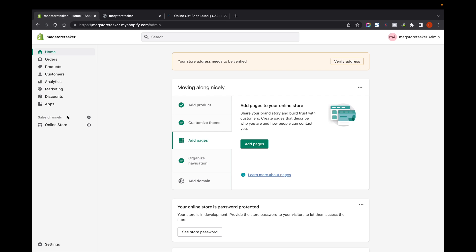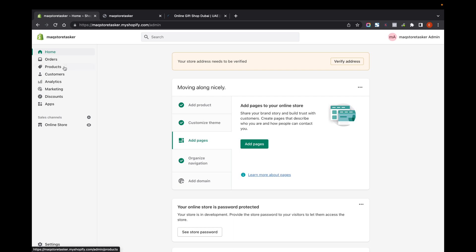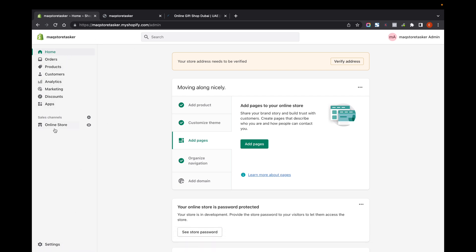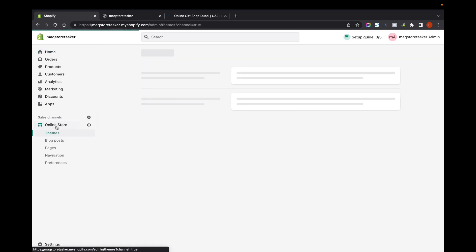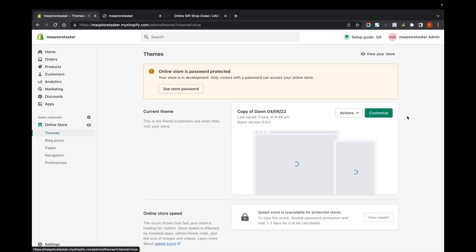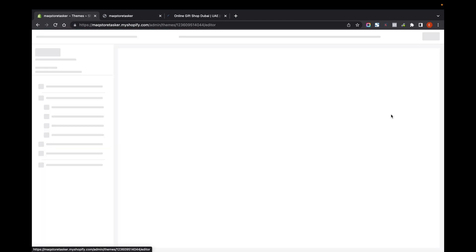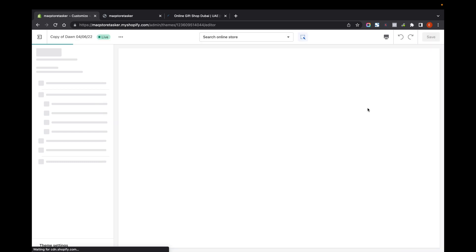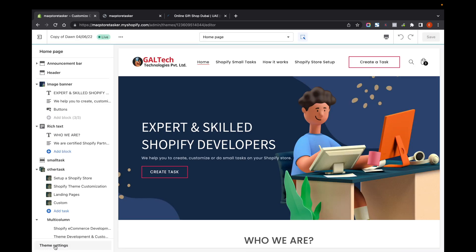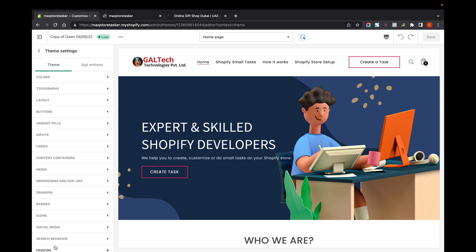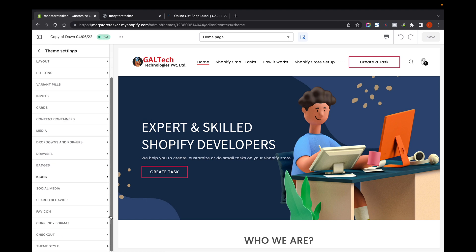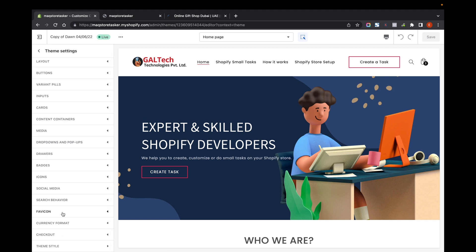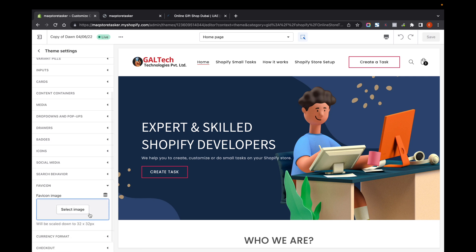First, go to your Shopify admin panel, click on Online Store, then click on Customize. From there, go to Theme Settings, scroll down, and you can see the Favicon option.